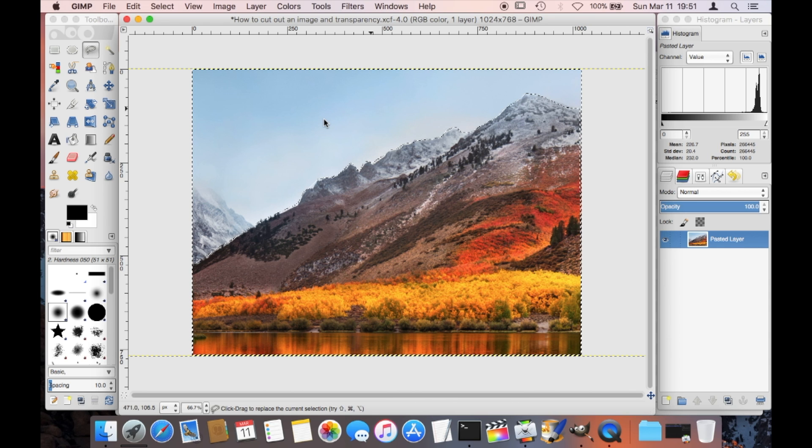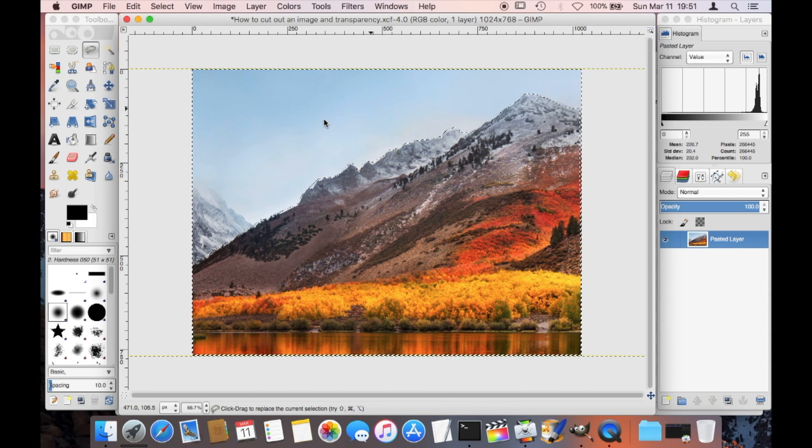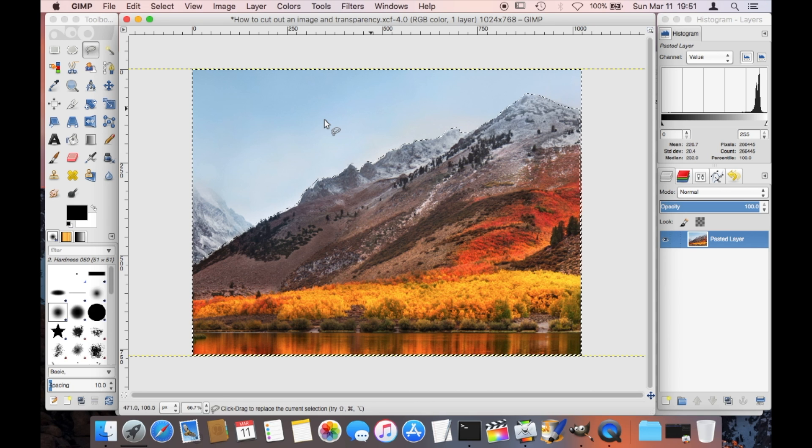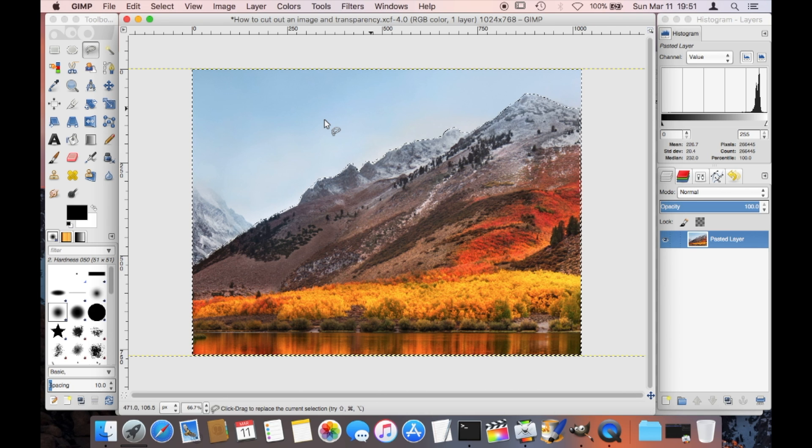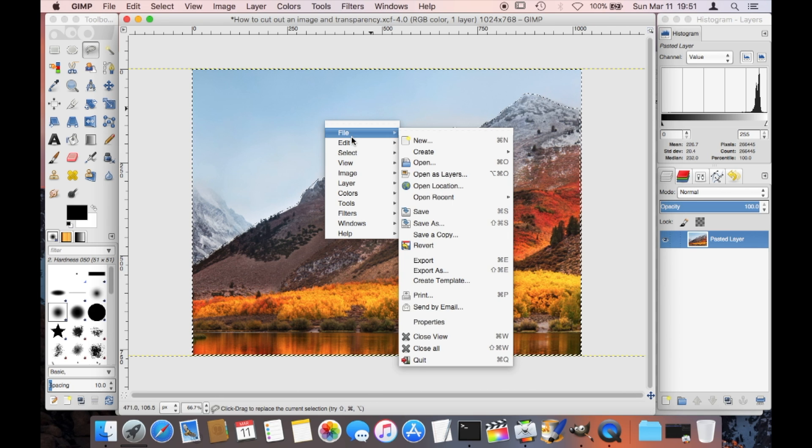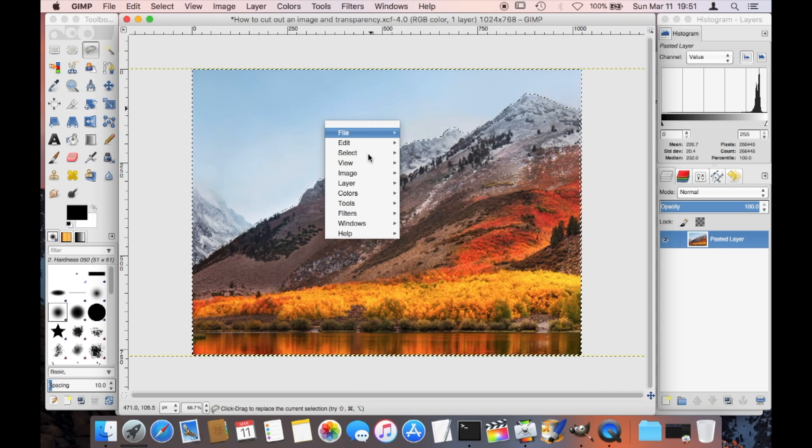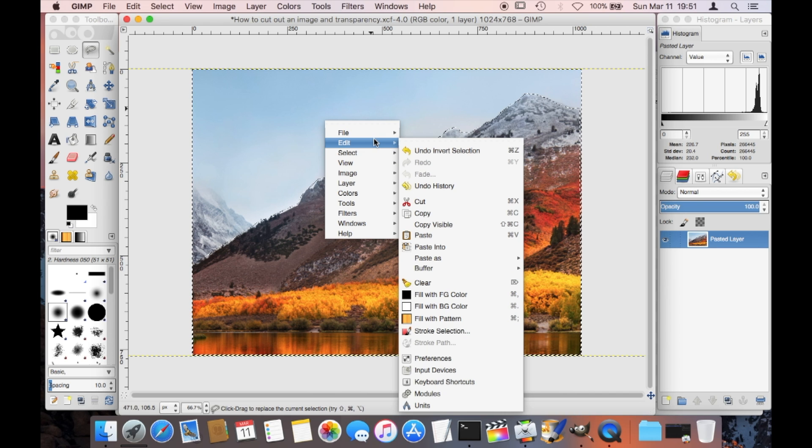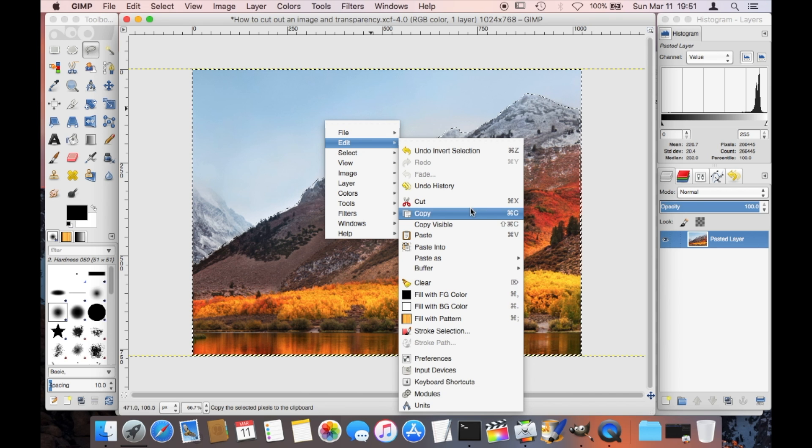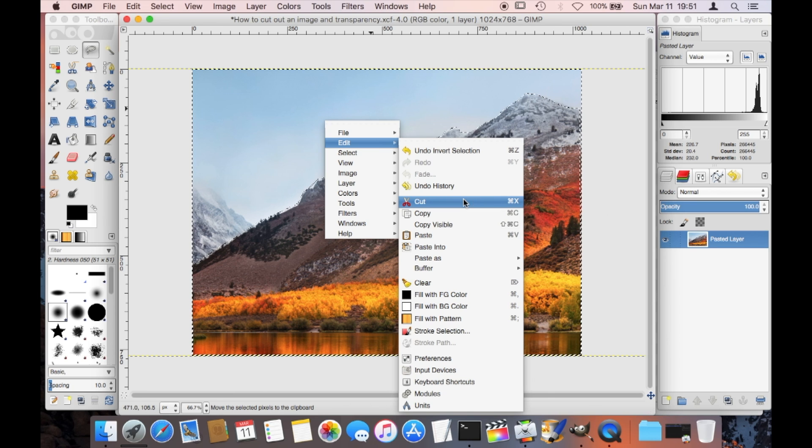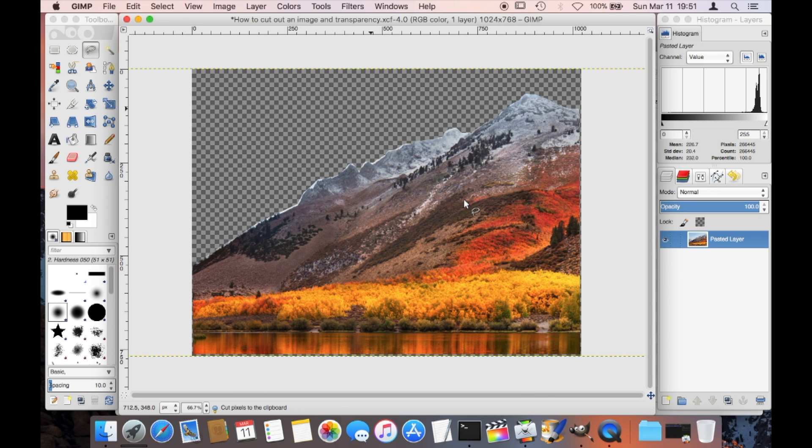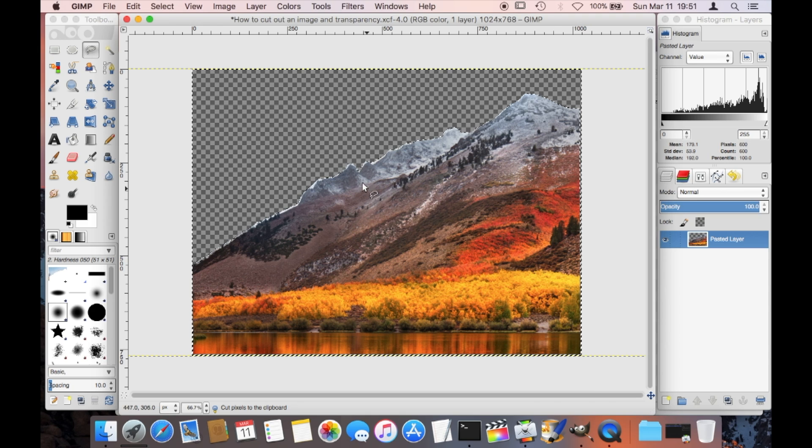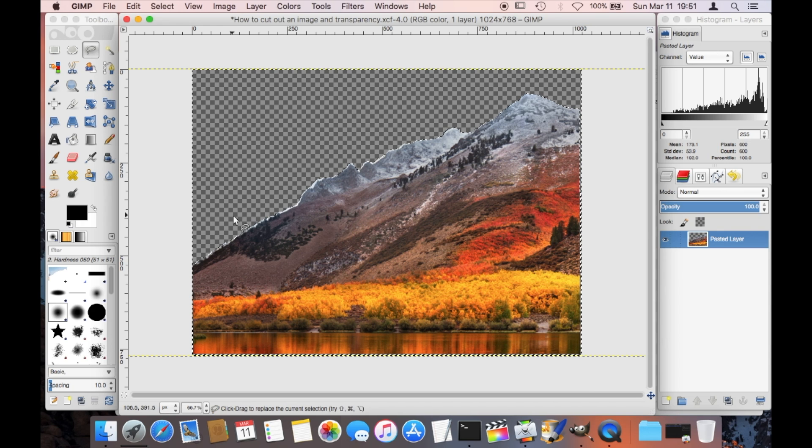How do we get rid of the sky here? That is pretty easy. You just also right click, you do edit, and now you say cut. That means you're going to cut out the entire selection which is here the sky behind the mountain.